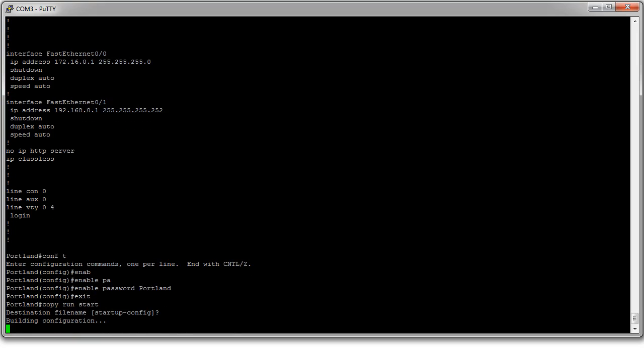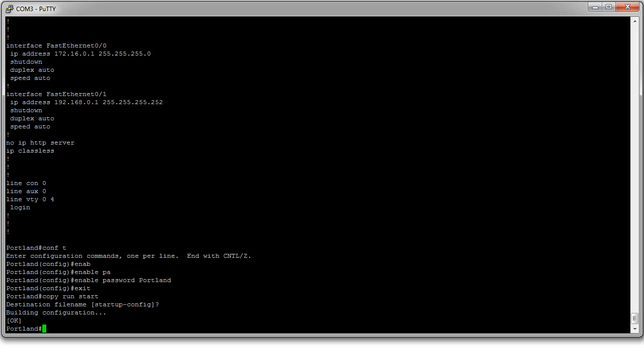But the thing is that at this point it will still boot up without loading the configuration. So that won't really help me completely. What I really want to do is have it boot up and load the configuration at boot time.